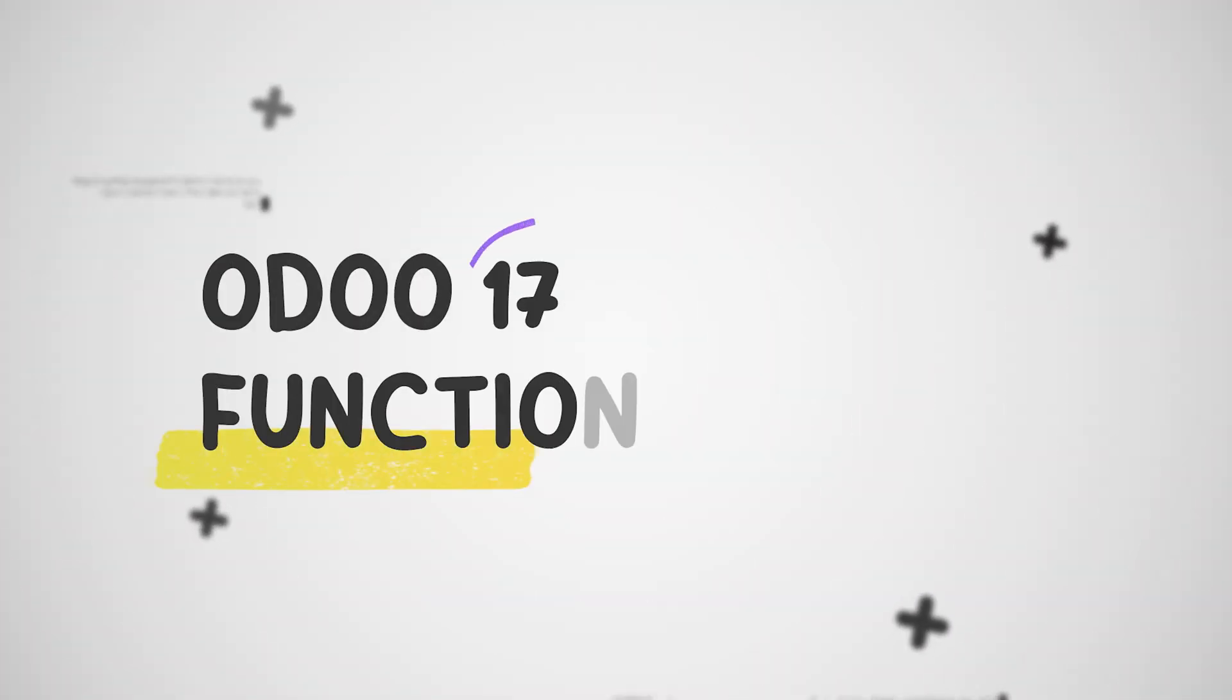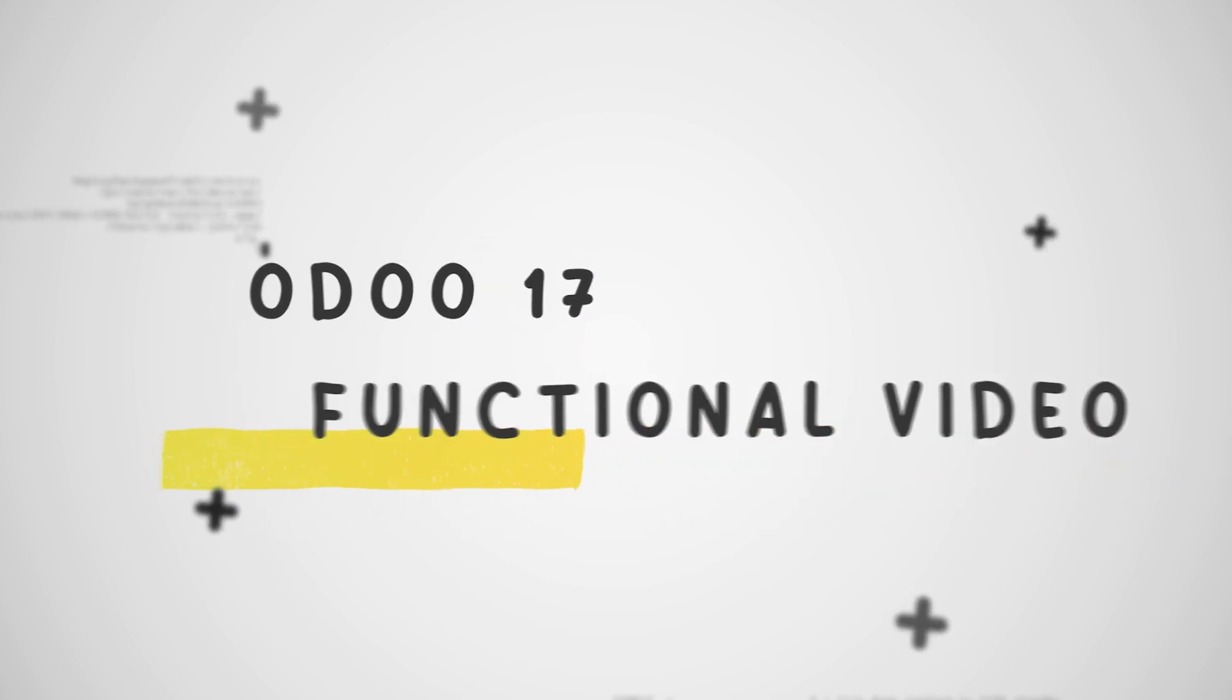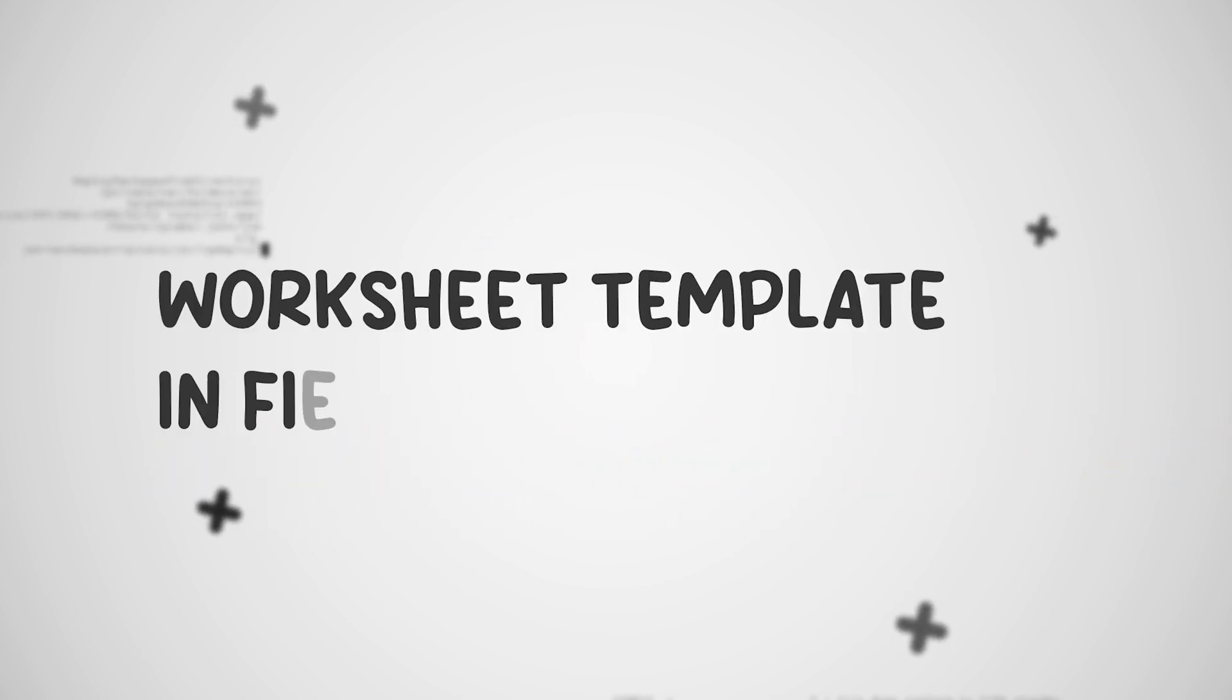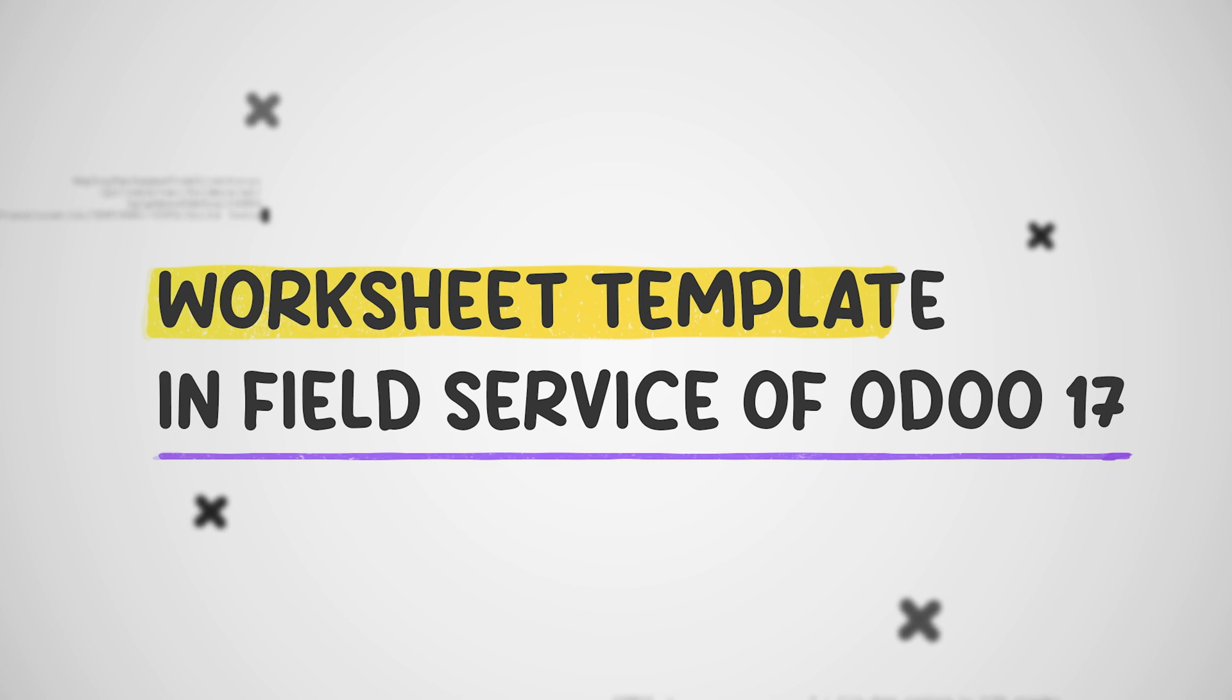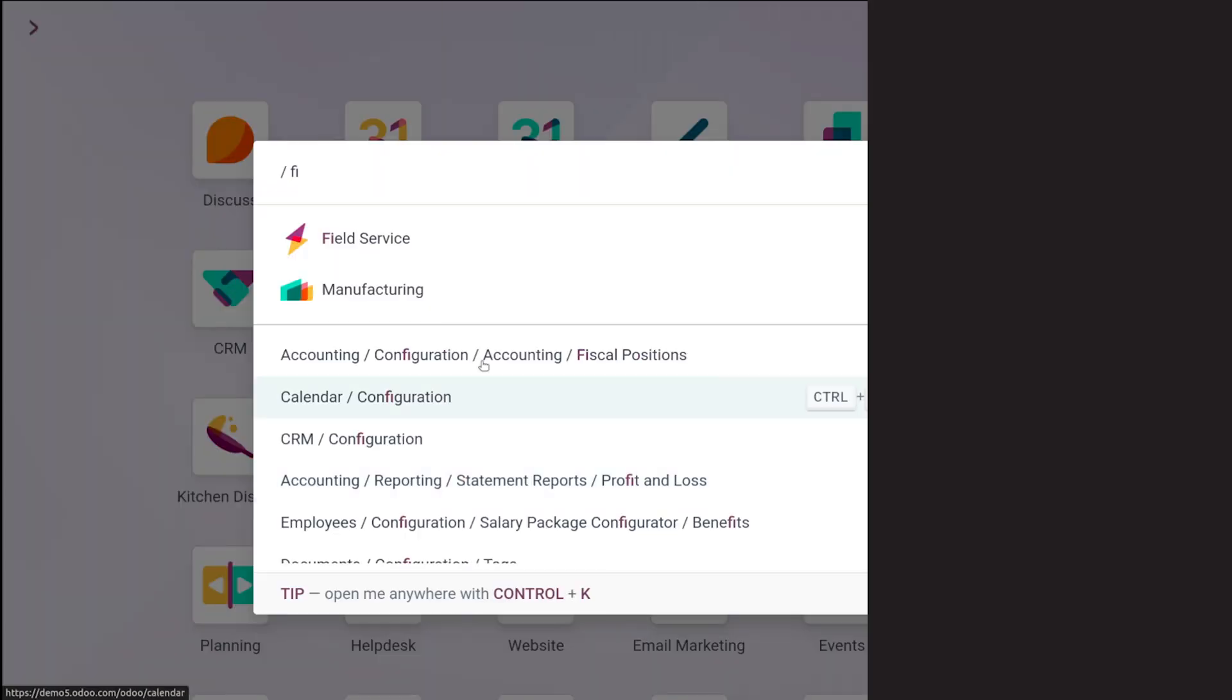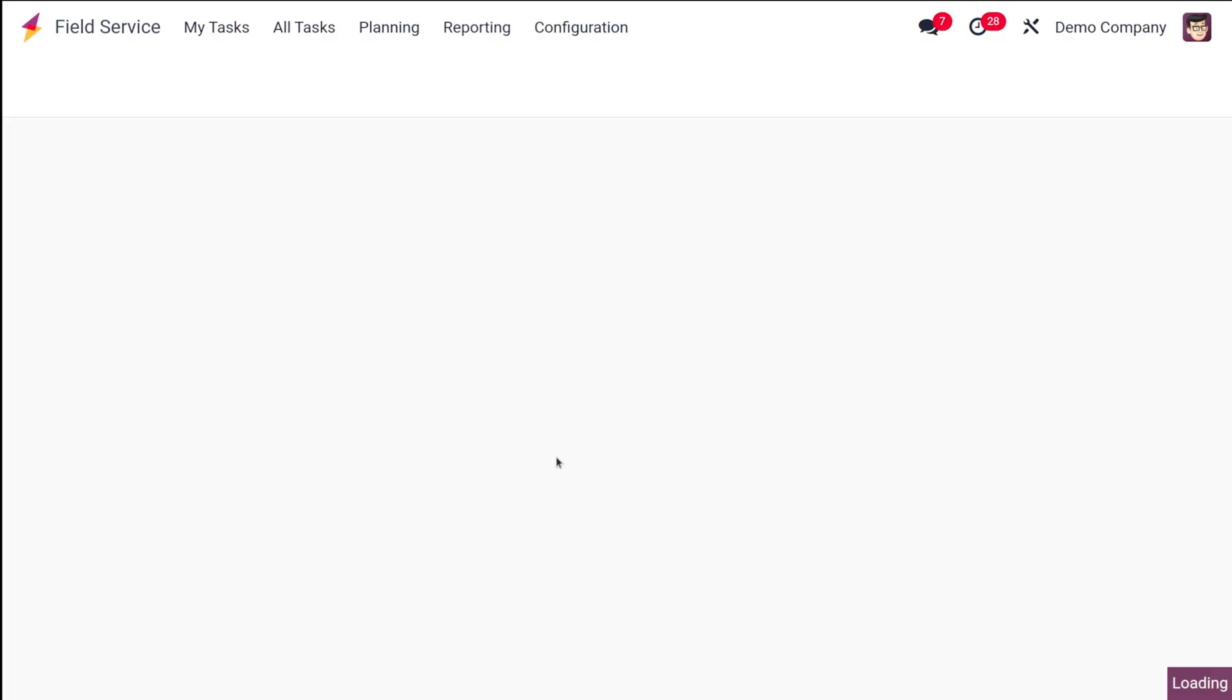Hello dear viewers and welcome back to Cybersys. Today in this video, let me show you how to create a worksheet template inside the Field Service module. For that, first let's open the Field Service.